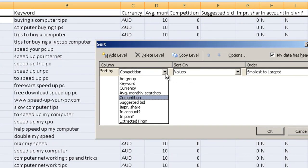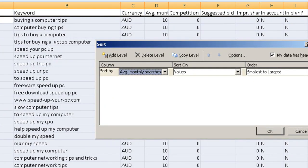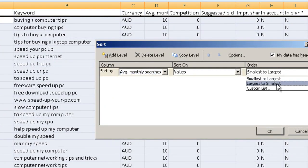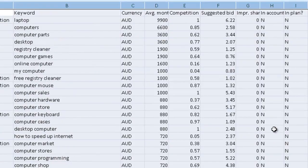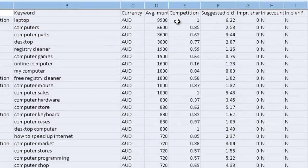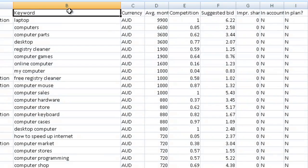And we're going to choose the average monthly searches. And let's just say we want to find out who's got the biggest searches. And go like that. So laptop. So laptop. It's got the highest competition. And it's got the highest amount of searches.